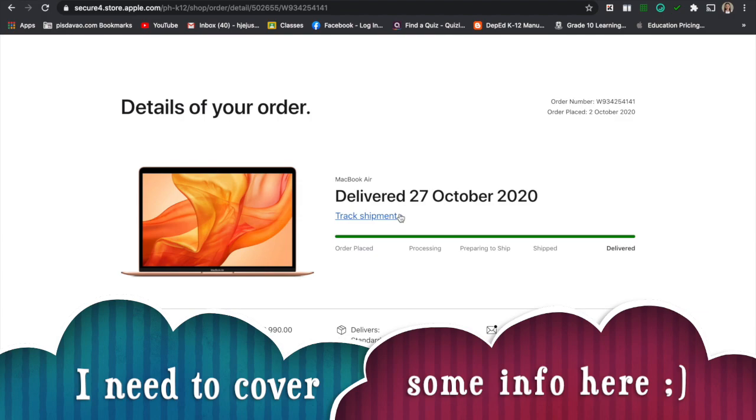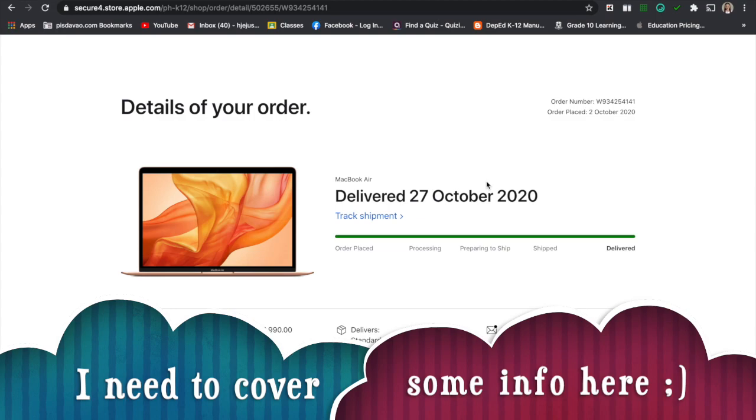Mine, they said it should be like one month. I need to wait for a month. I placed an order last October 2, 2020 and I was expecting to receive the package on November 6. But I just waited for 24 days. I got my MacBook Air 2020. Expect to wait for at least three to four weeks.